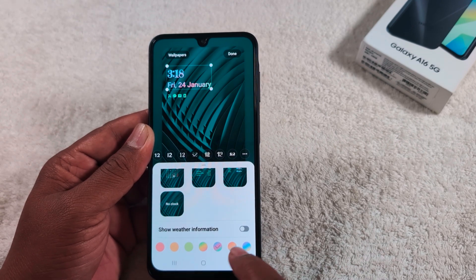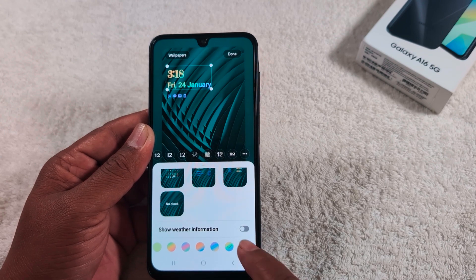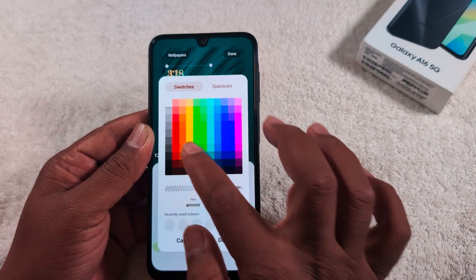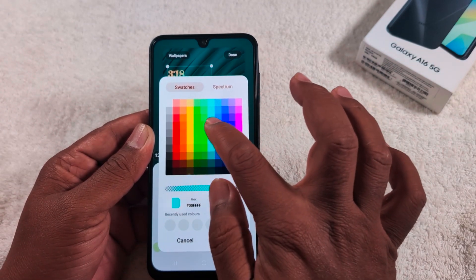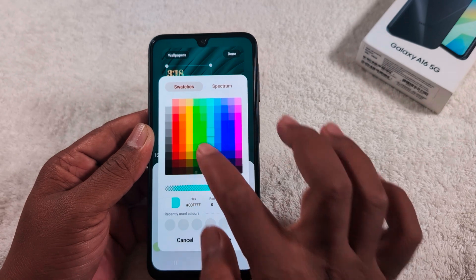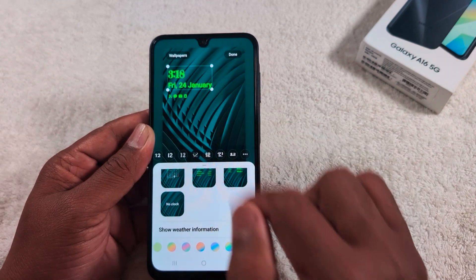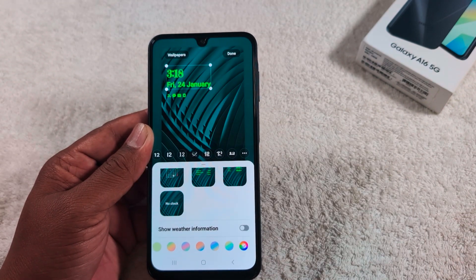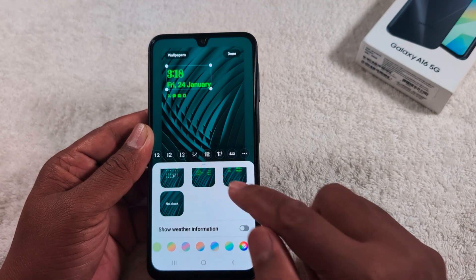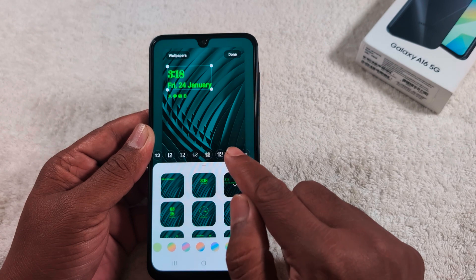At the bottom, you can also see the clock color. Select the clock color you want to set on your Samsung Galaxy A16, and customize your favorite color. Tap 'Done' — you can change the clock color as well.